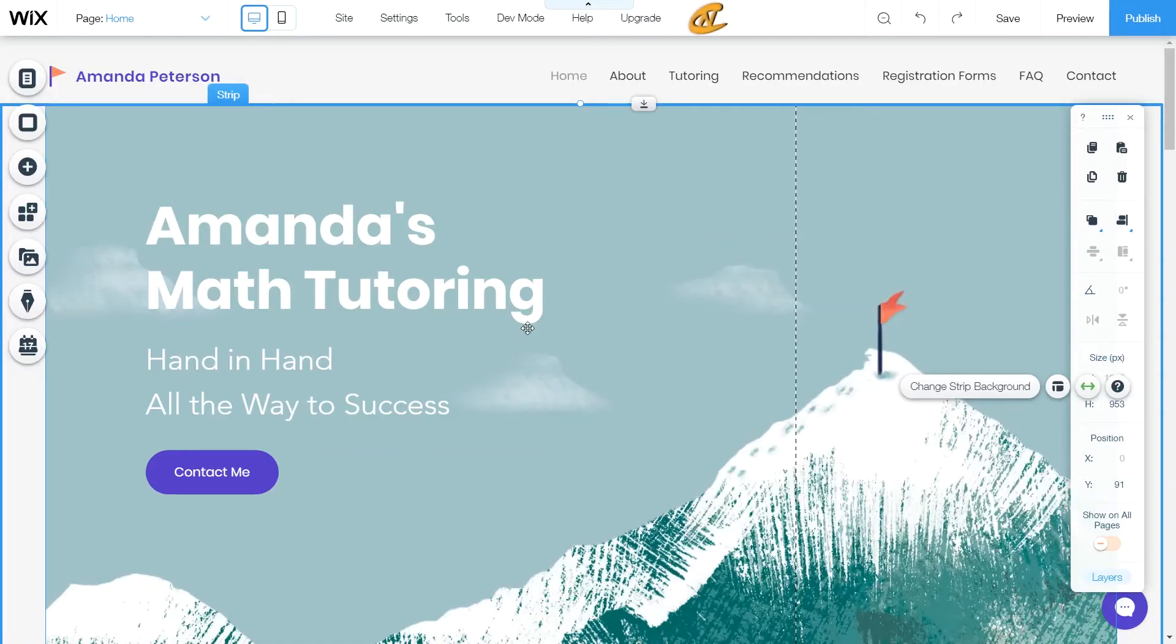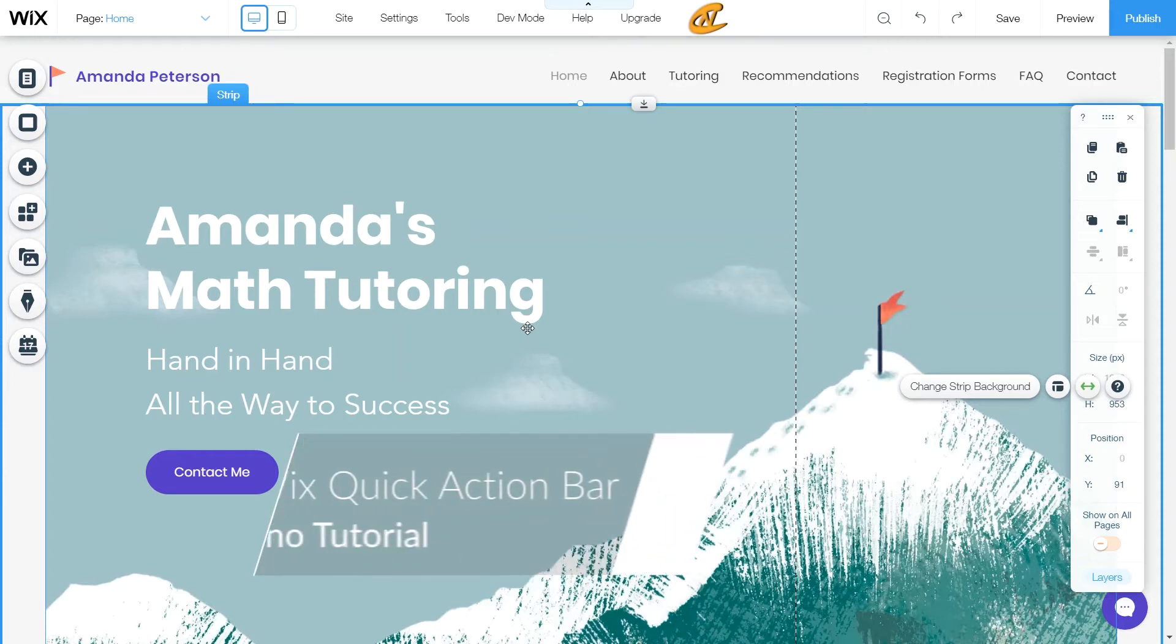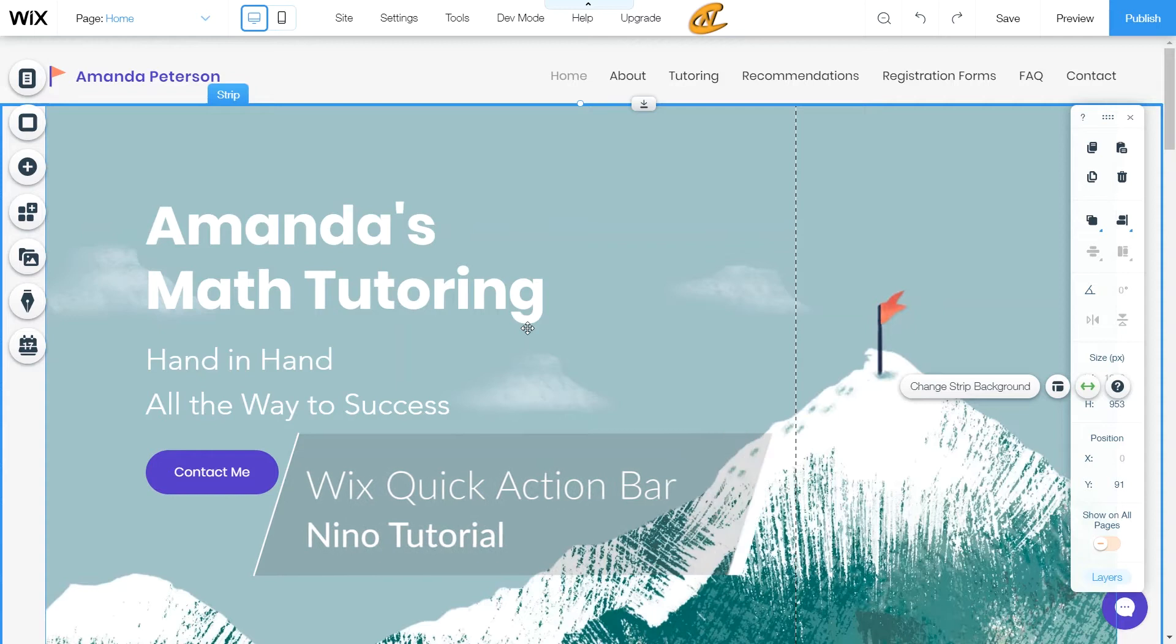What's up, you guys? Thanks for tuning in with your boy Nino. I got a tutorial for you today on how you can set up your Wix quick action bar with plenty of templates to choose from.